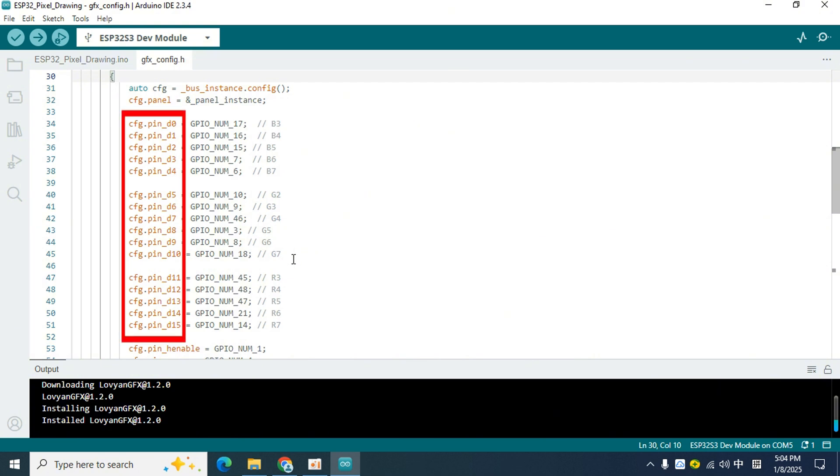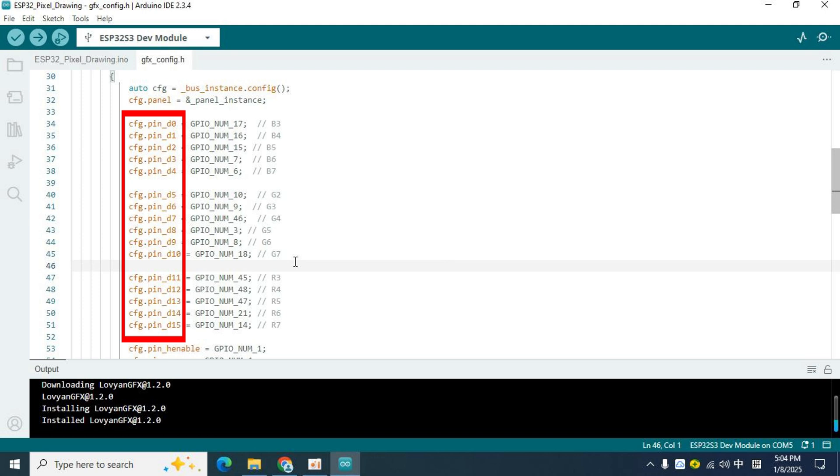From D0 to D15, they correspond to different I.O. ports, and there are comments saying B3, G2, R3, etc. How to understand this? Don't panic, listen to me and explain it to you slowly.